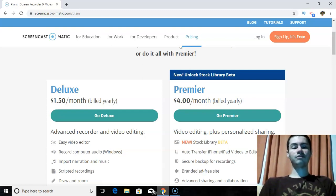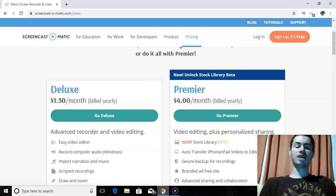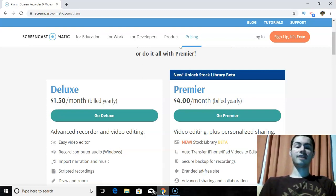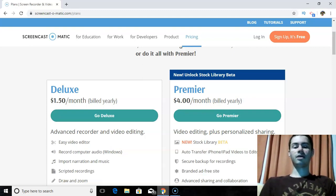That's pretty much my review for Screencast-O-Matic. Hopefully you found this video helpful. Be sure to let me know your thoughts in the comments down below. If you plan to give this a try yourself, again there is a free version you can get access to and test out. If you like it, you can consider going with one of the paid versions, which I highly recommend.